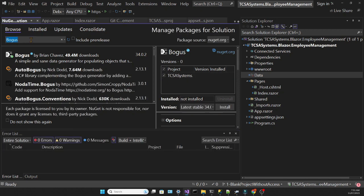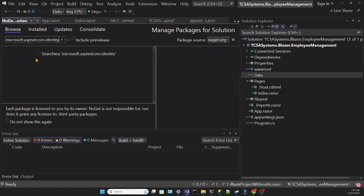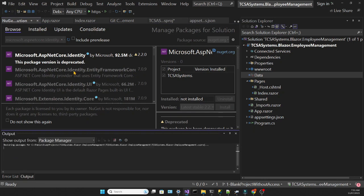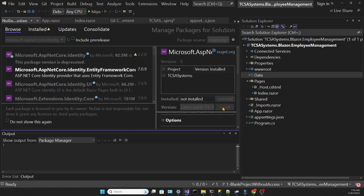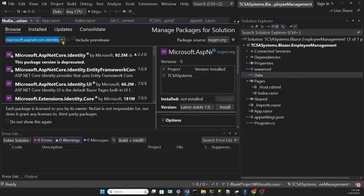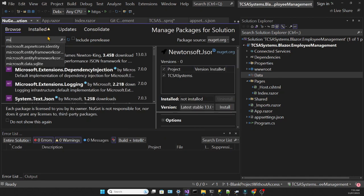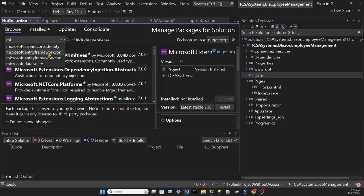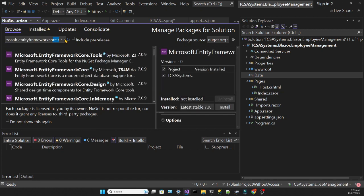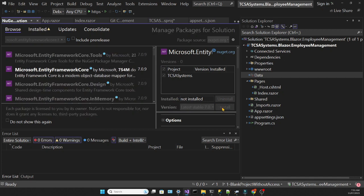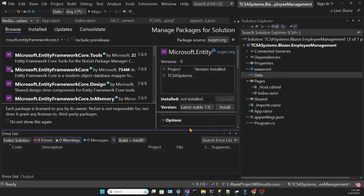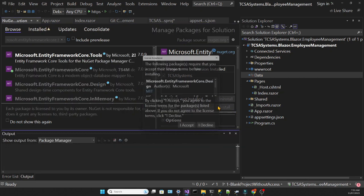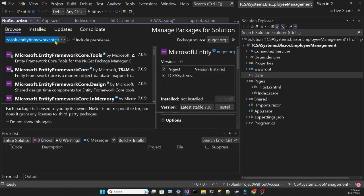We will also need two packages related to identity: Microsoft ASP.NET Core Identity and Microsoft ASP.NET Core Identity Entity Framework Core. And we will need three packages for Entity Framework: Microsoft Entity Framework Core, Microsoft Entity Framework Tools, and Microsoft Entity Framework Core SQL Server.